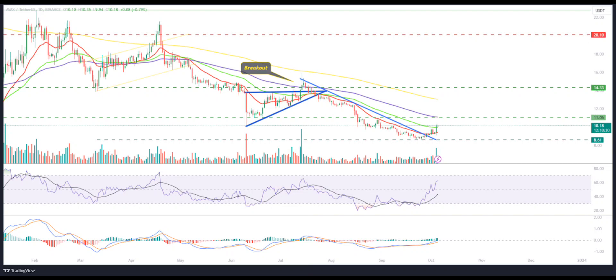The pair of AVAX/BTC was at 0.000368 BTC, and the market cap of AVAX is $3.62 billion. Furthermore, analysts have maintained a neutral rating and suggest a reversal based on the technical setup for the upcoming sessions.